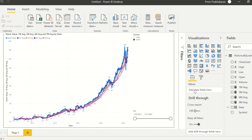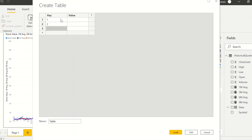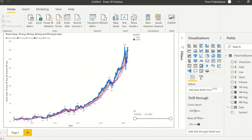The table just needs a key and a value. A key is helpful for sorting — if you're creating two-year, five-year, and max periods you need sorting, and you can't sort alphabetically. So I'll add entries: one month, three month, six month, nine month — each with a numeric key. Let's create the table and apply changes.